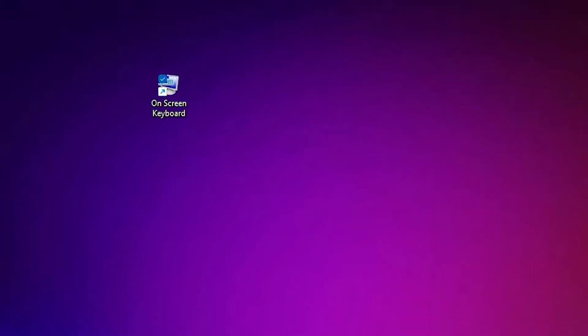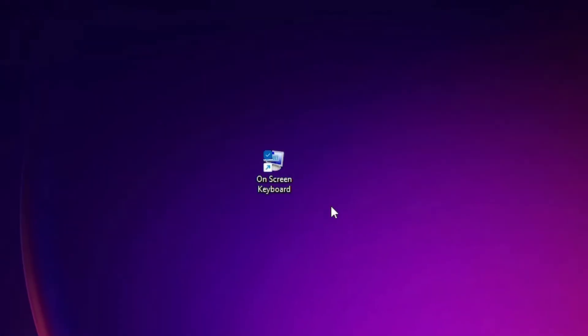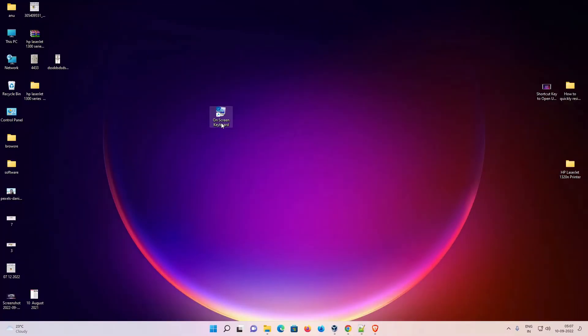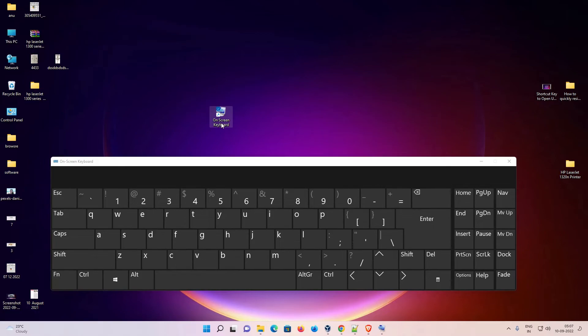Here we find our shortcut On Screen Keyboard. Just double click on it and our on screen keyboard is open in our Windows 11 operating system. So guys, thank you for watching this video.